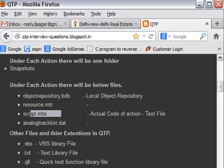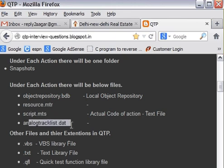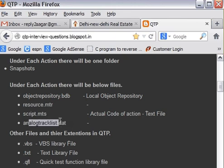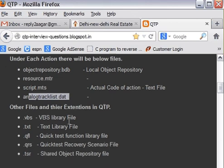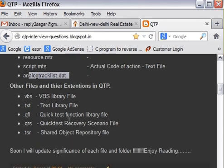Now next file is unlockTracklist.dat. So this is used to just store the other information that is not relevant here from QTP automation tester perspective.